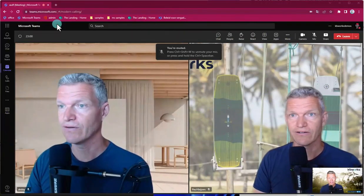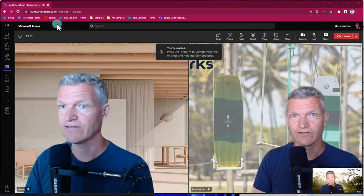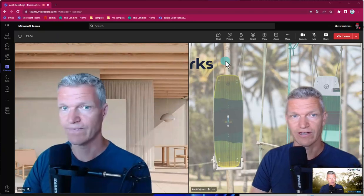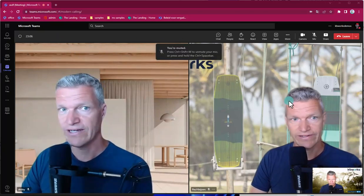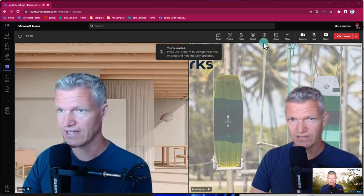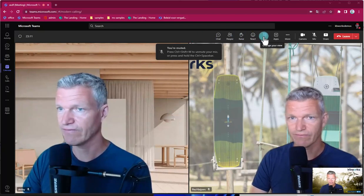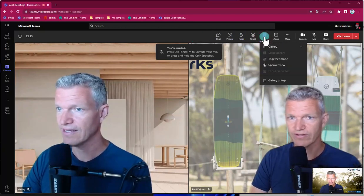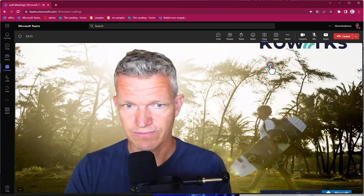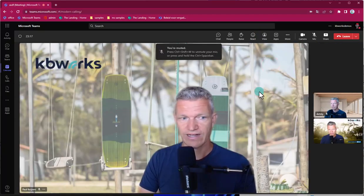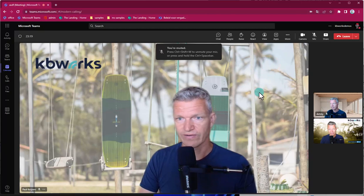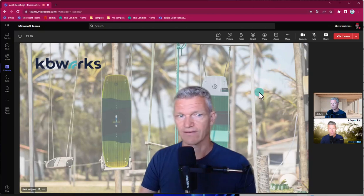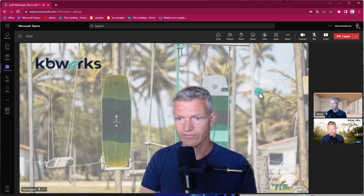So let's go into Teams and I will show you. We are here in Microsoft Teams and if we look in Teams, then we have the view button and here you can select speaker view. If I click on speaker view, you directly see that one person is coming to the front.